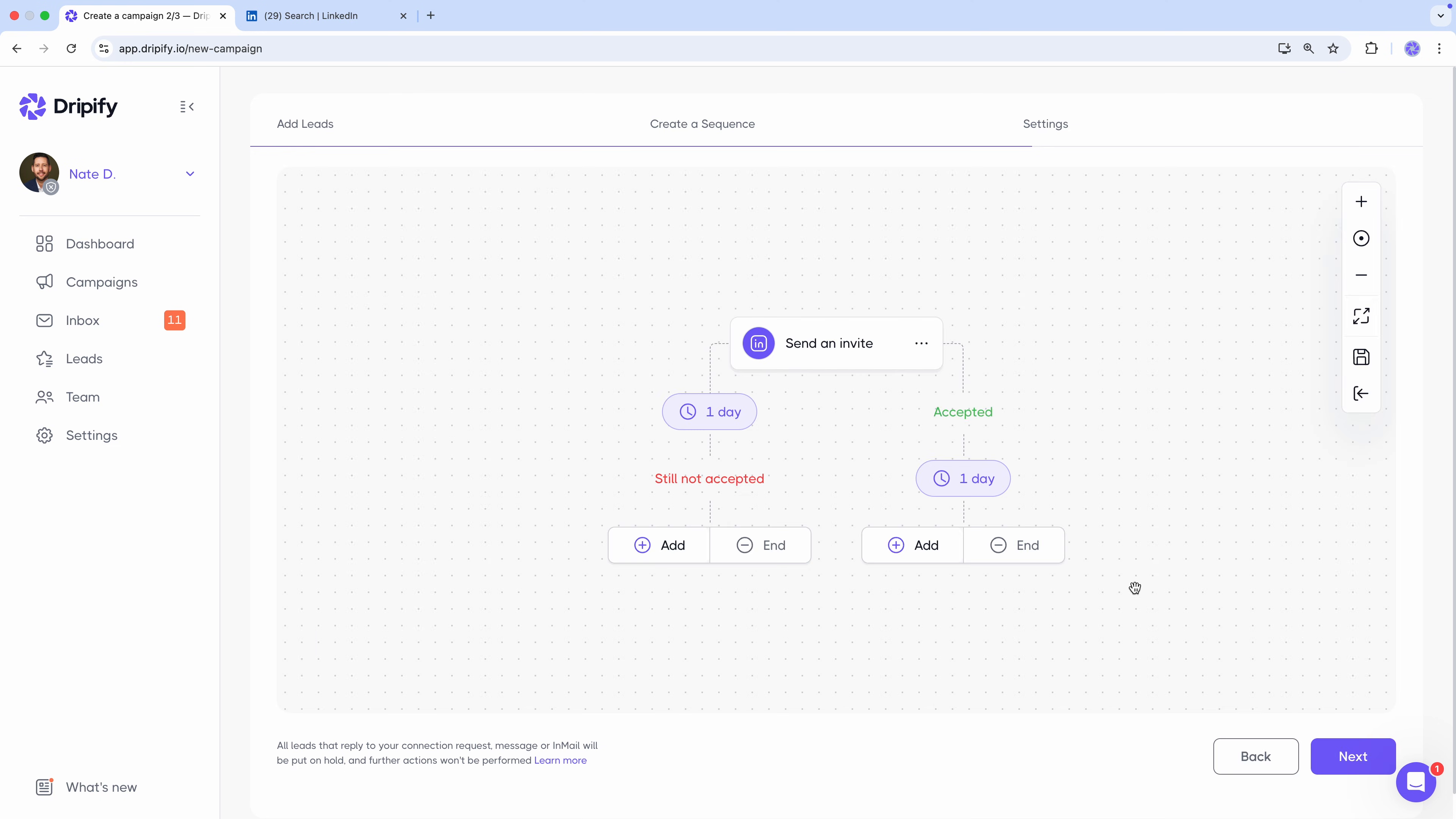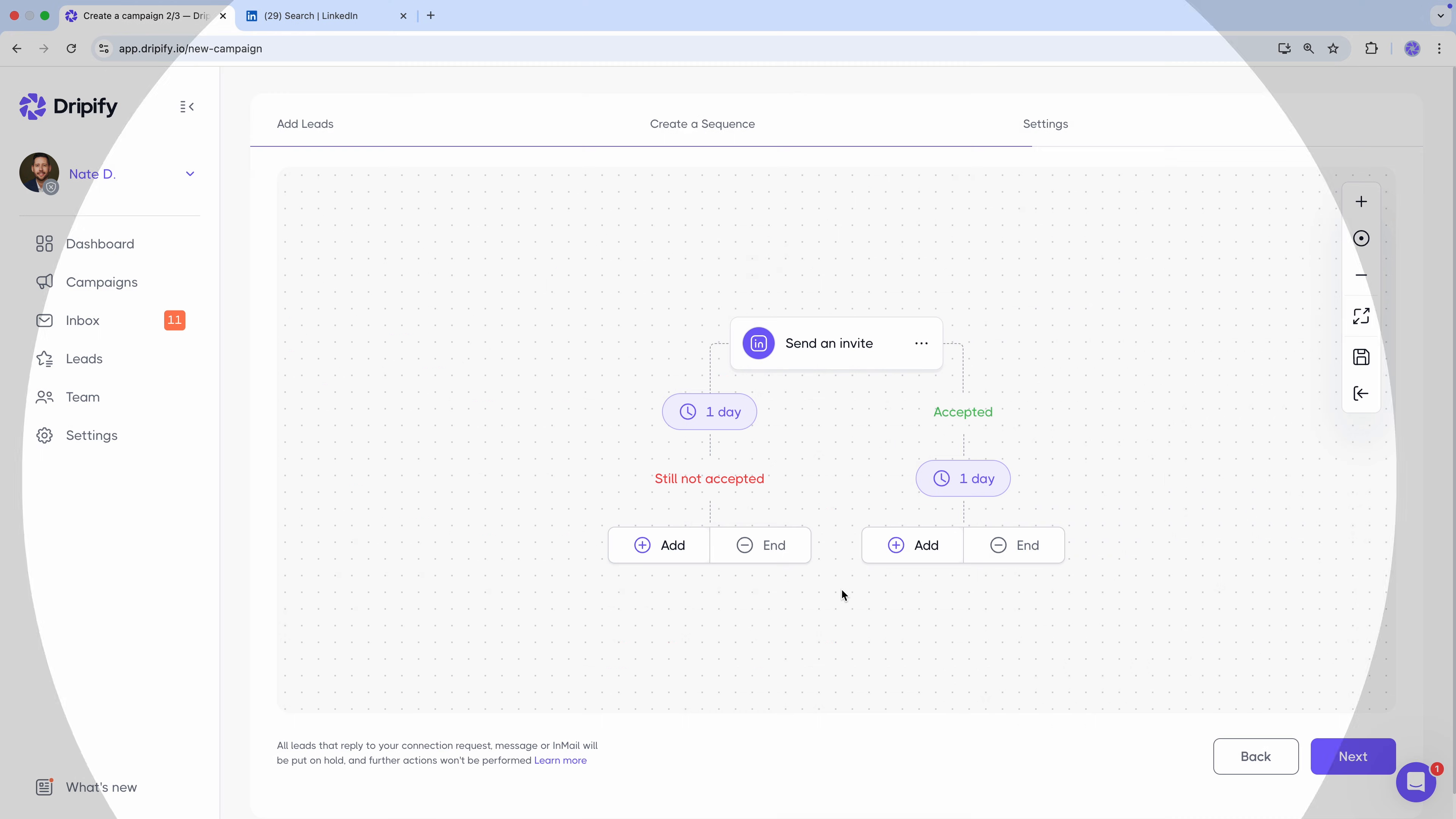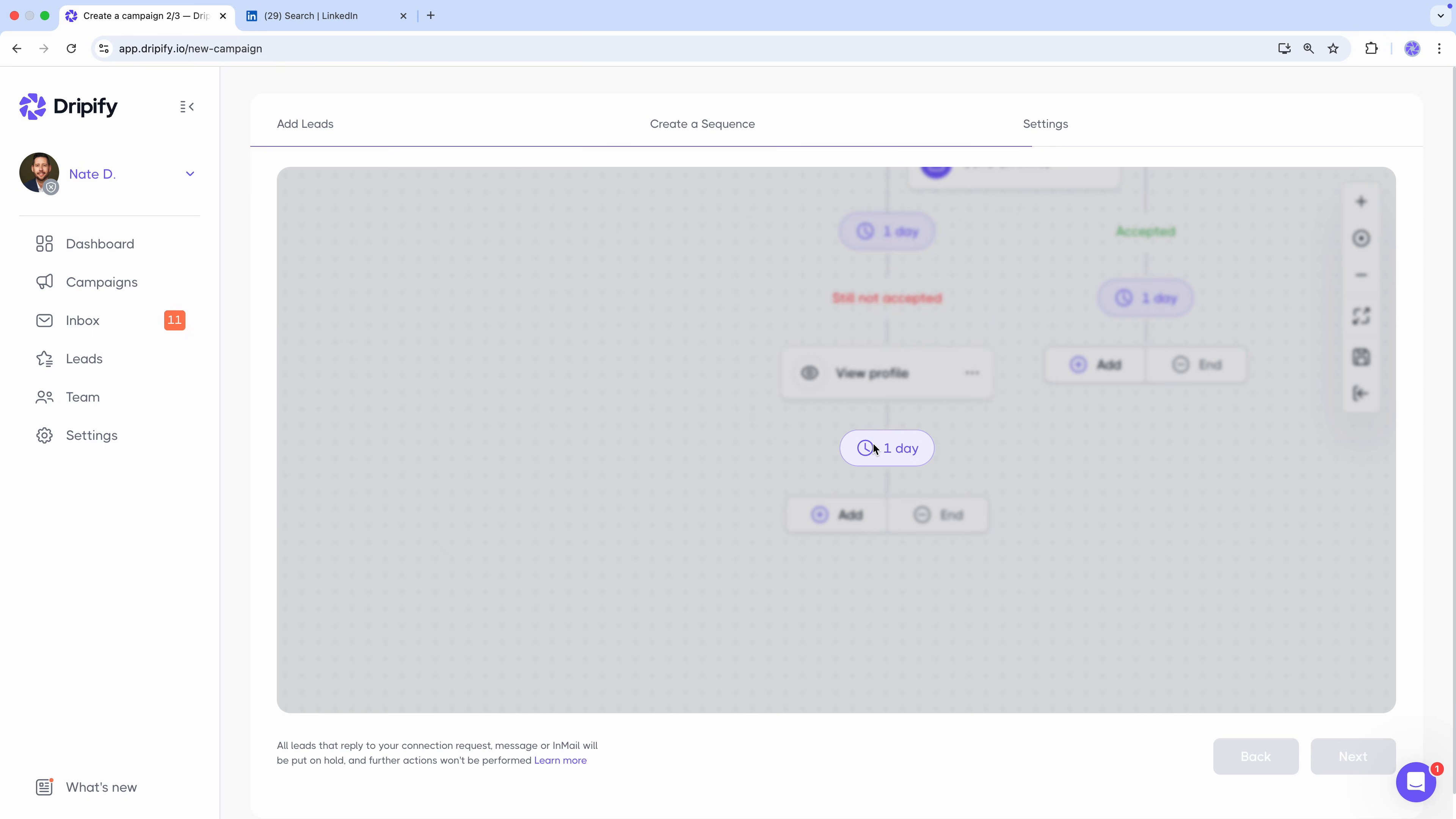And click Save. Now we've got two paths. For leads that accept the request, and for those that don't. If a lead doesn't accept within one day, we can view their profile. Maybe they just missed our invite. Wait three days.